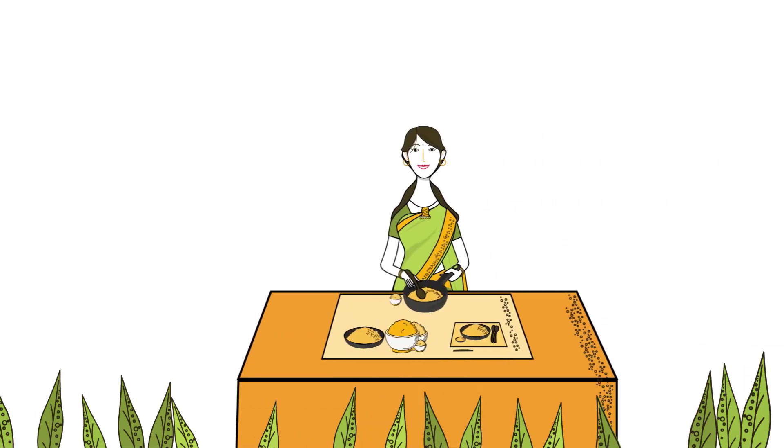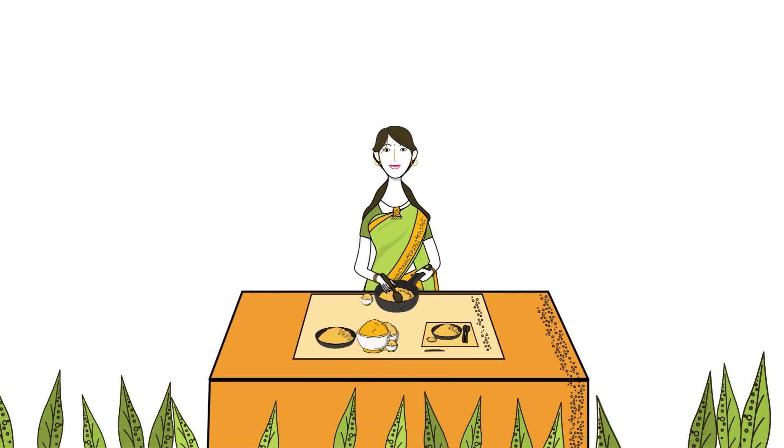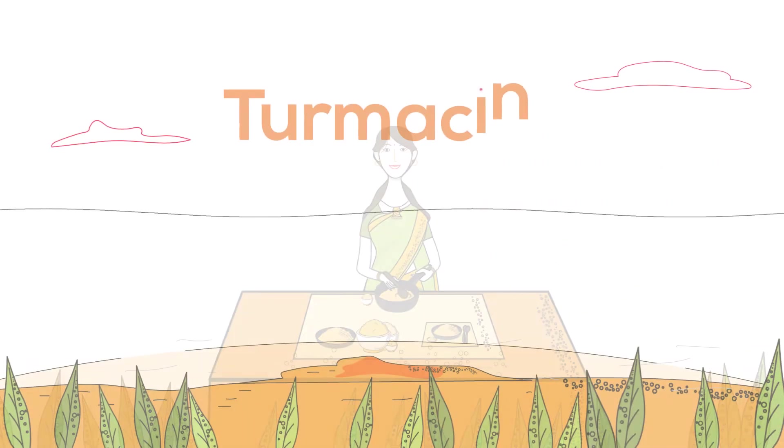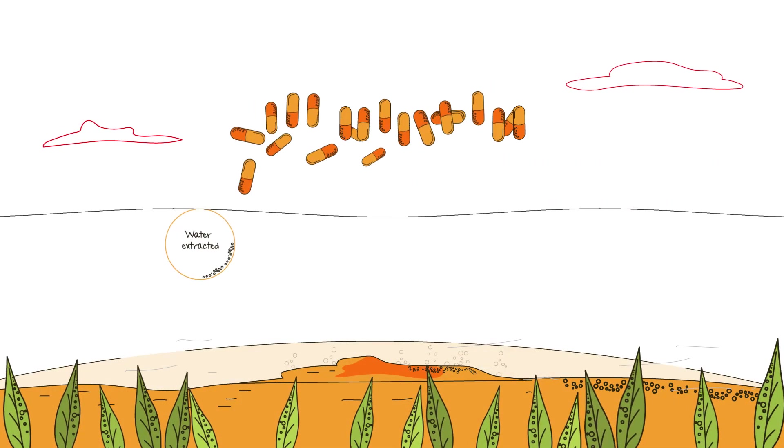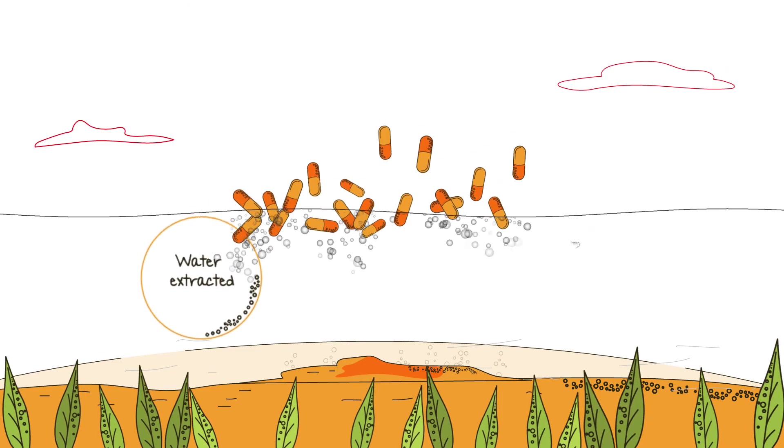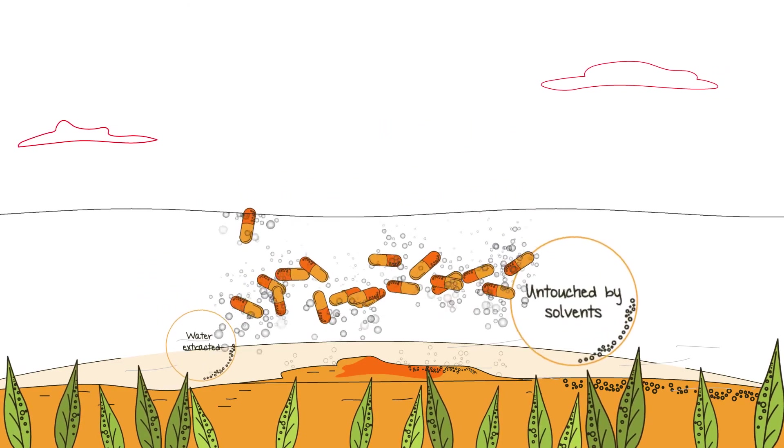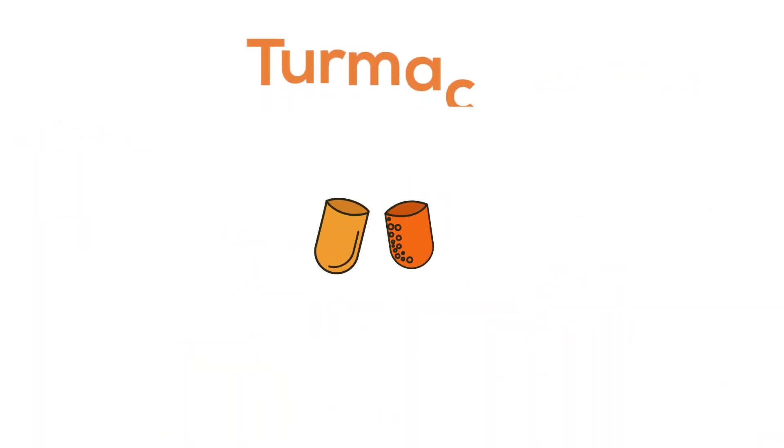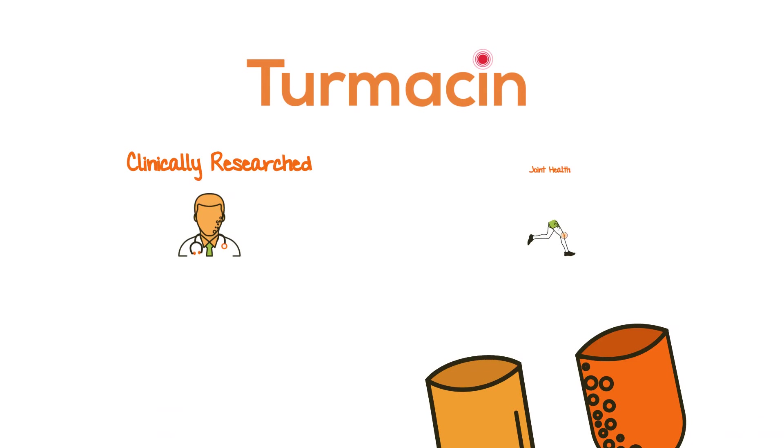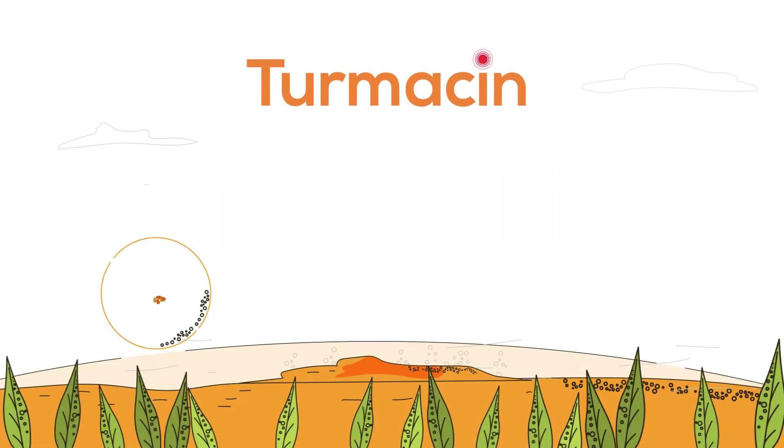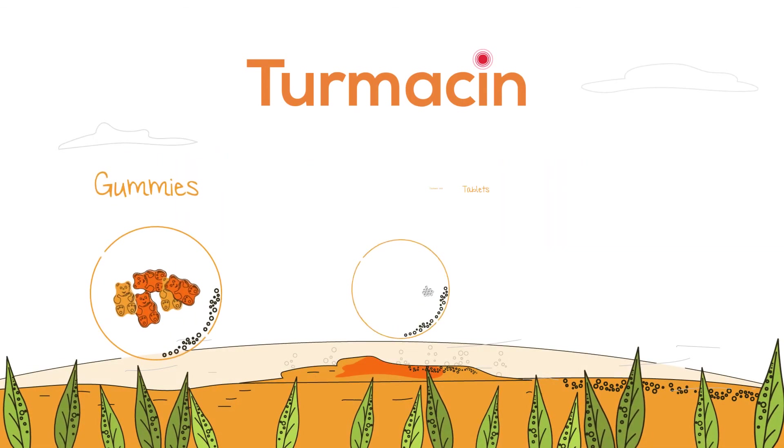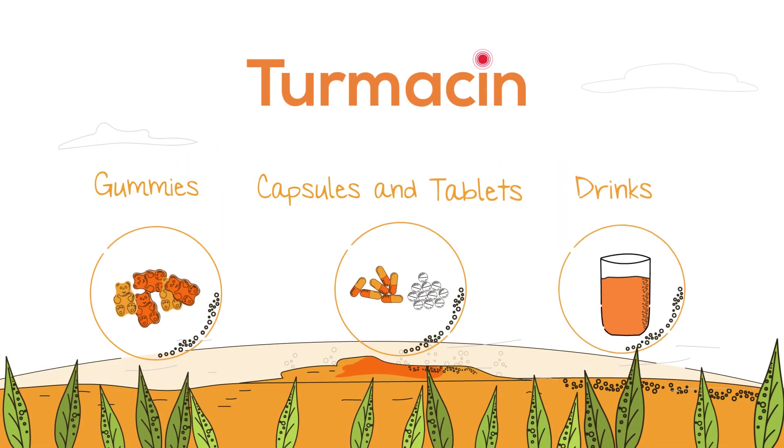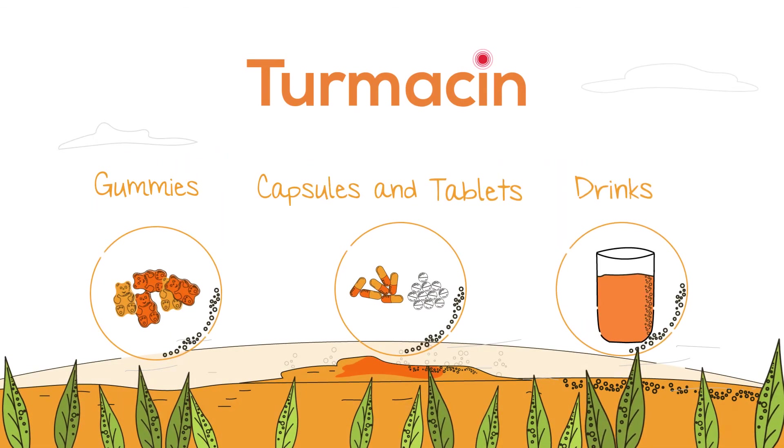Turmesin is inspired by traditional Indian usage of turmeric and food. Turmesin is the first water-extracted synergistic composition untouched by solvents. Turmesin is clinically researched for joint health. Turmesin can be formulated in both solid and liquid forms.